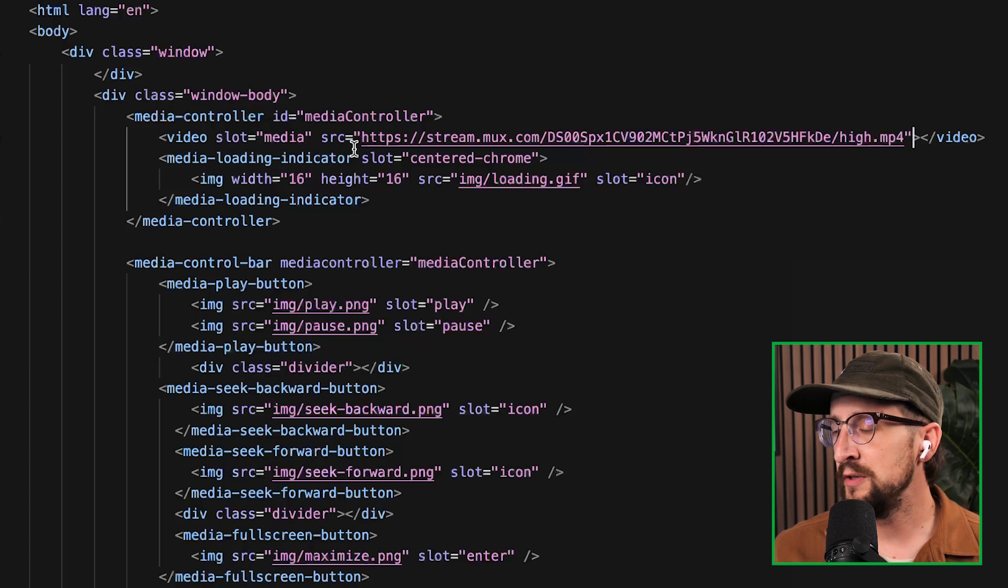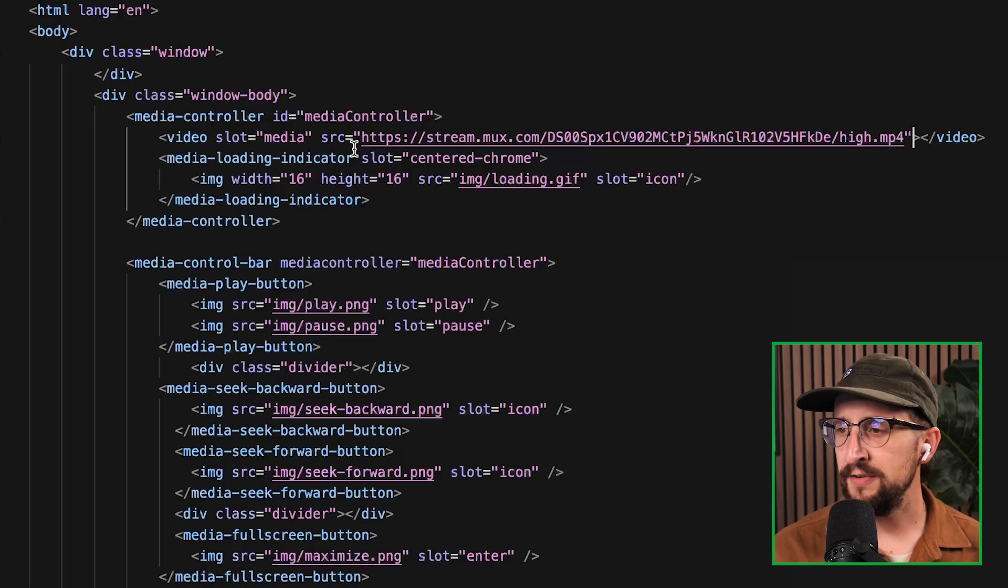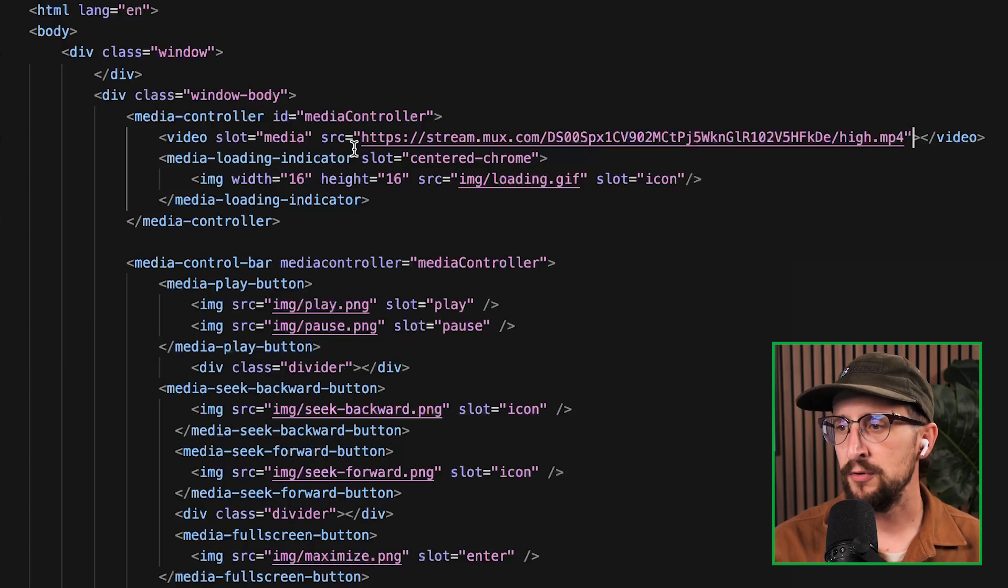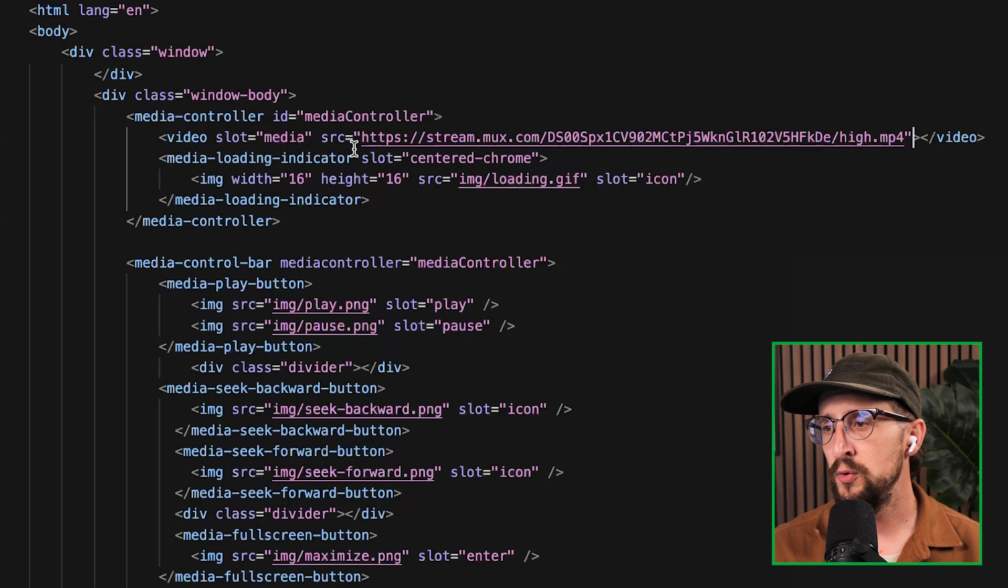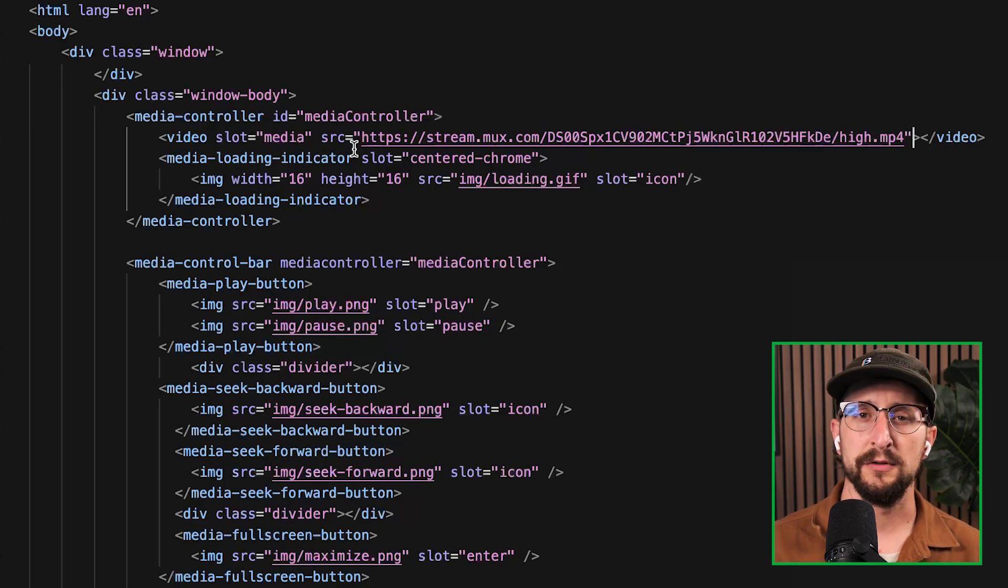But it can really be any video provider that you have your video hosted out there. So if you have a link that you want to drop in, it's going to be compatible with the MediaChrome playback engine.